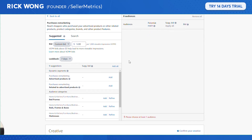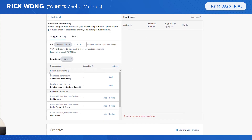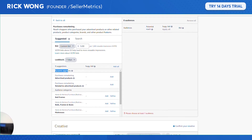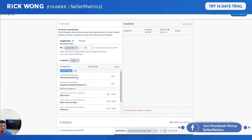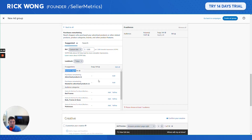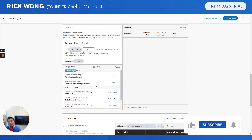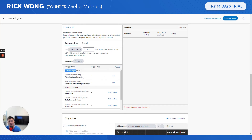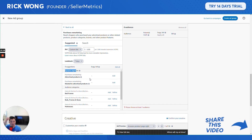The purchase remarketing audience targets shoppers who purchased a product related to yours or in a certain category — similar to the category targeting in part one. Under dynamic segments, 'advertised product' means people who purchased the exact product you're advertising. Honestly, you may not need that — when people buy your product, you probably don't need to re-advertise to them.